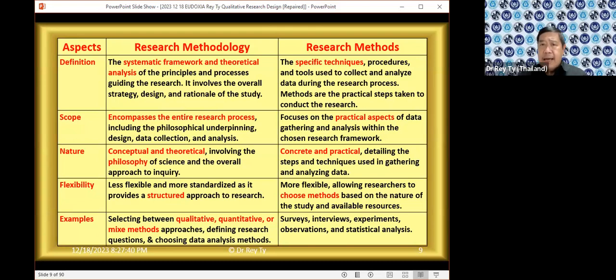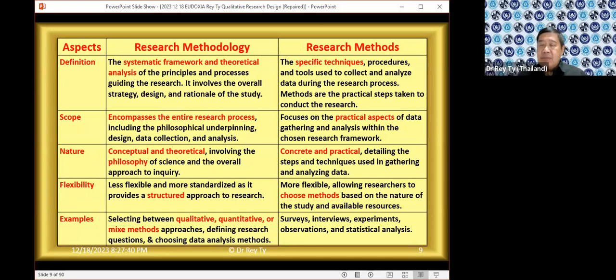On the other hand, research methods are very specific techniques — things that you have to do step by step. This focuses on the practical aspect of data gathering and analysis.